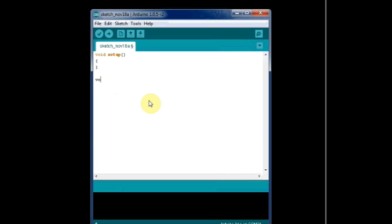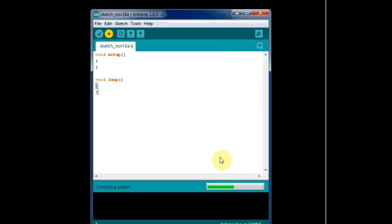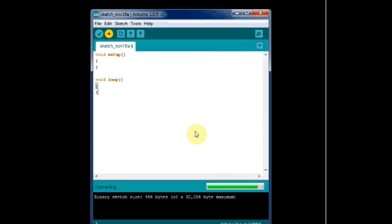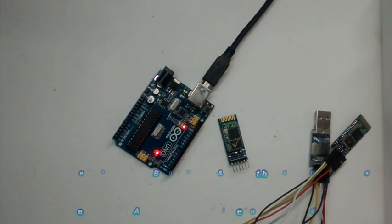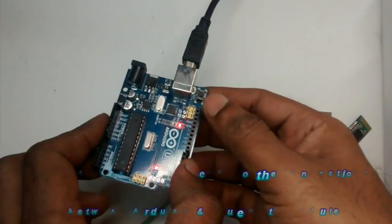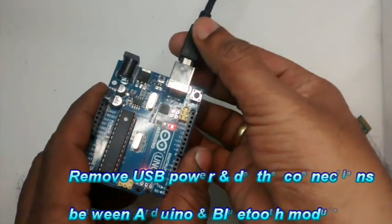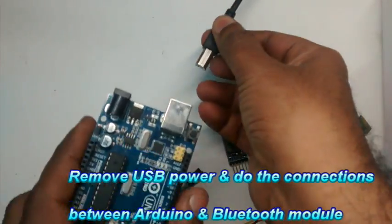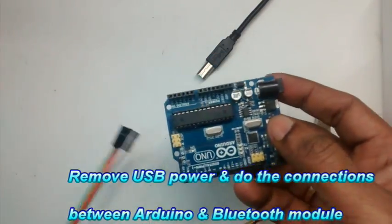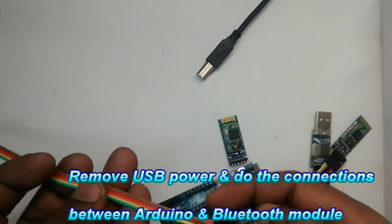Now the bootloader of Arduino is bypassed and only the UART section will be in use. Remove the USB power from Arduino and connect with the slave Bluetooth module using jumper wires.